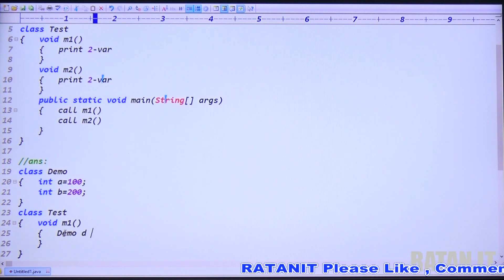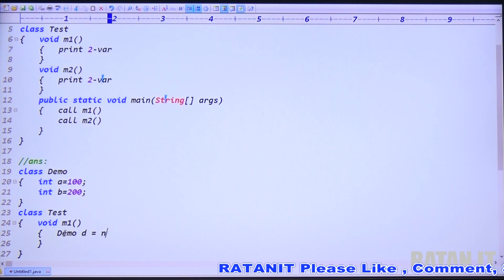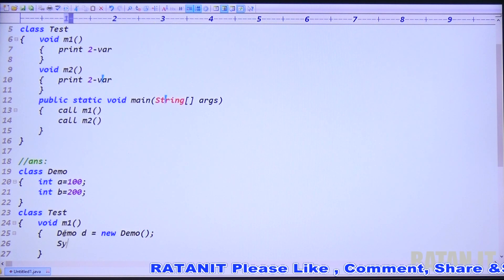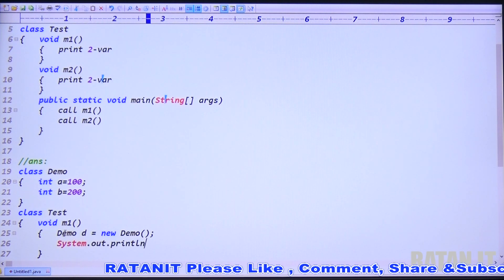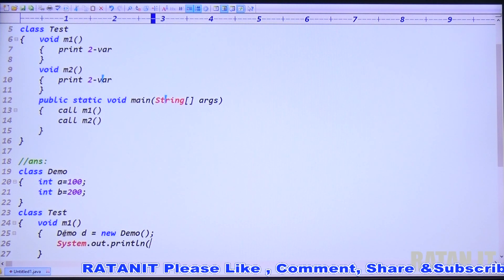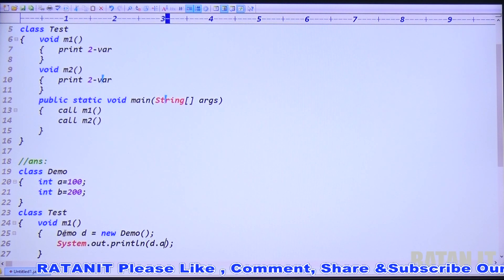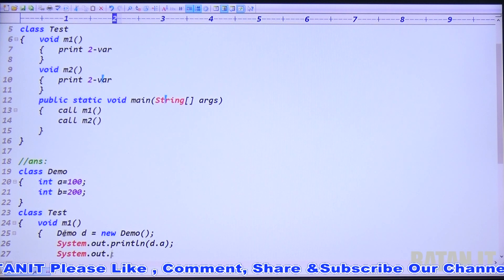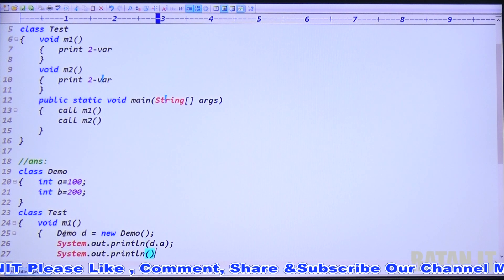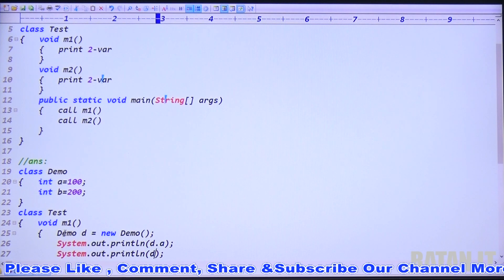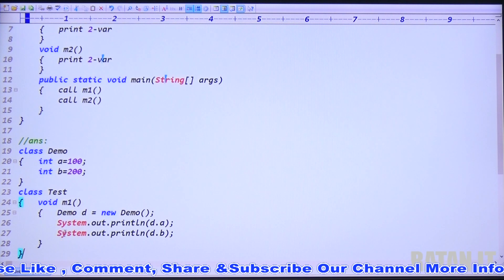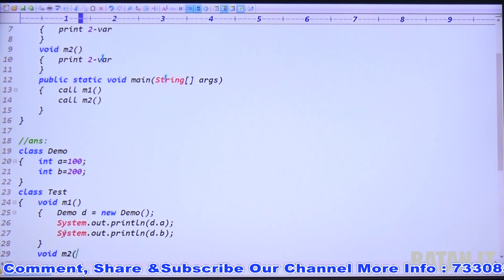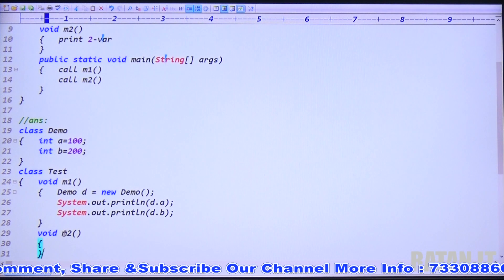Create an object of Demo class: Demo d = new Demo(). Then access the variables using the object — System.out.println(d.a) and System.out.println(d.b). That's it for the m1 method.